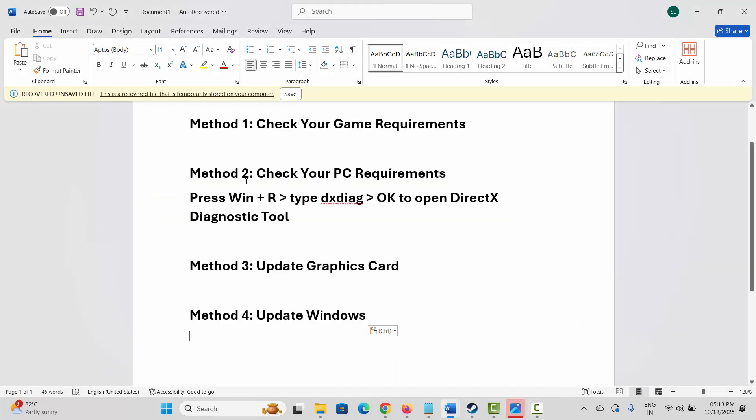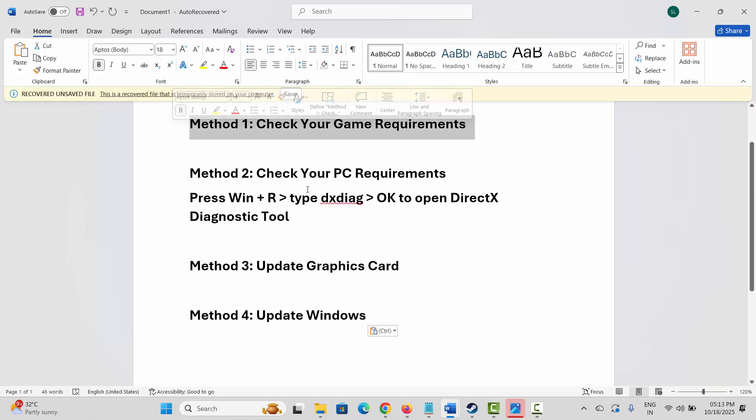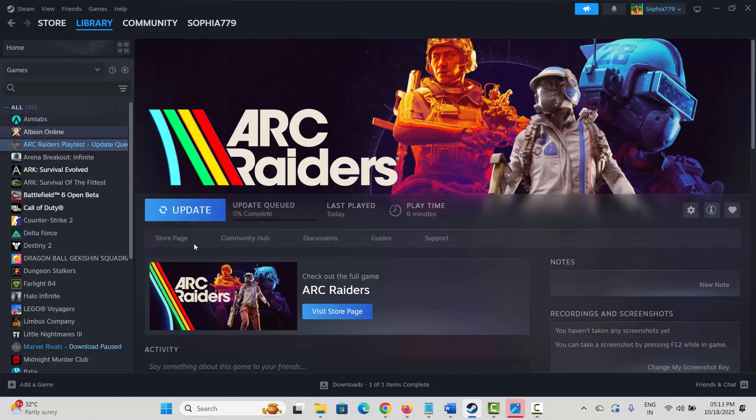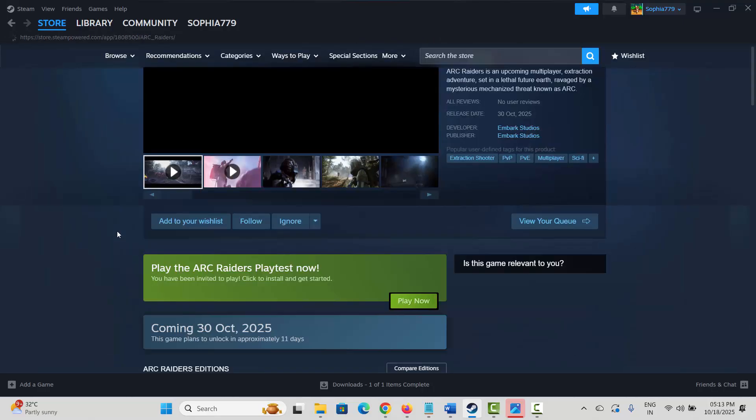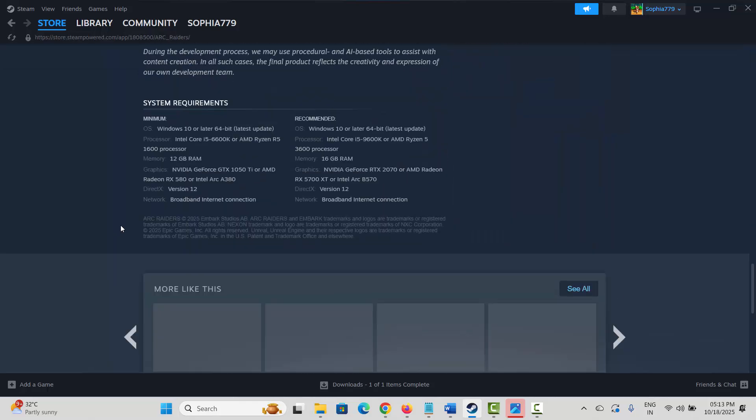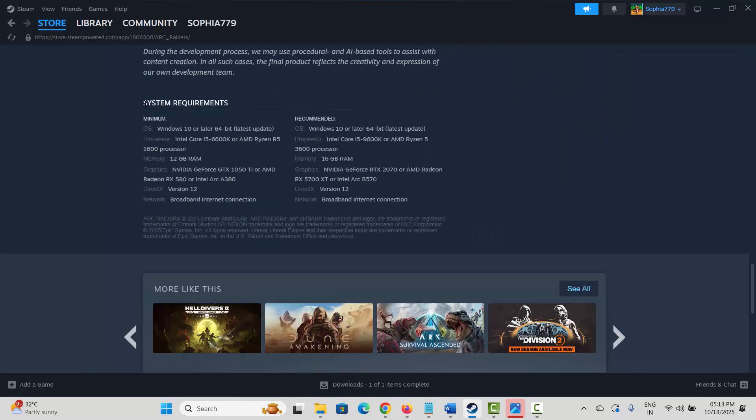The very first method is to check your game requirements. For that, launch Steam, then go to the store page and search for Arc Raiders. Go below and here you can find the system requirements to play the game. Make sure your system has all these requirements.